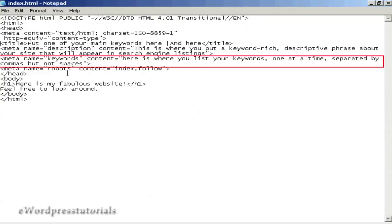The next one is probably the most important meta tag, and that's your keywords tag. This is the one that the search engines will use when deciding where to classify your site and what keywords will be used for it to show up in the search engine listings. You list your keywords in the content part, making sure that you list them one keyword at a time, separated by commas but not spaces. Then you have the end of the meta tag, the close tag, which is the little right-facing arrow.